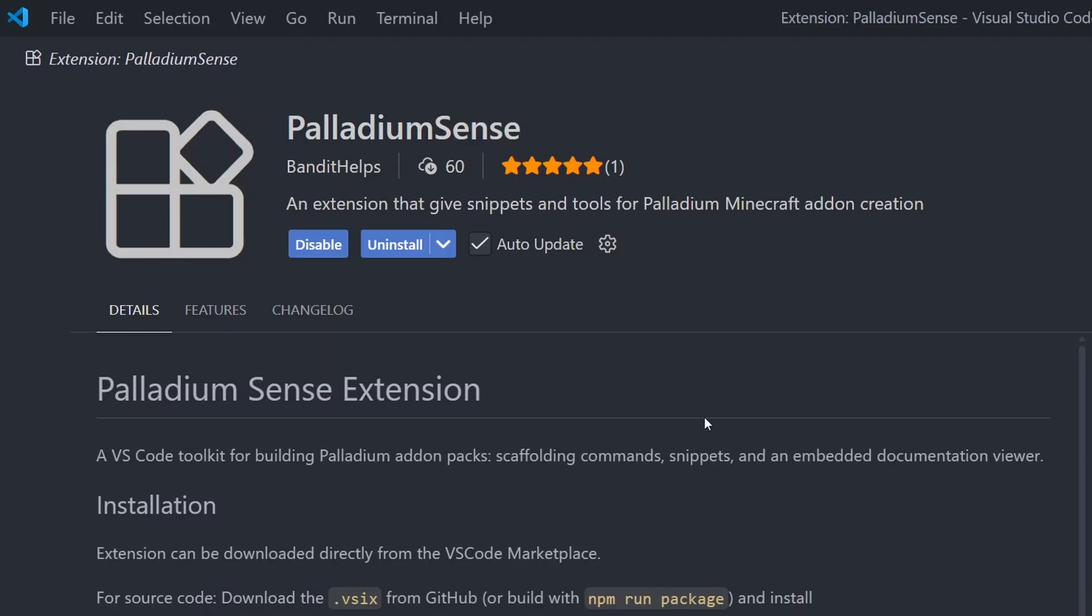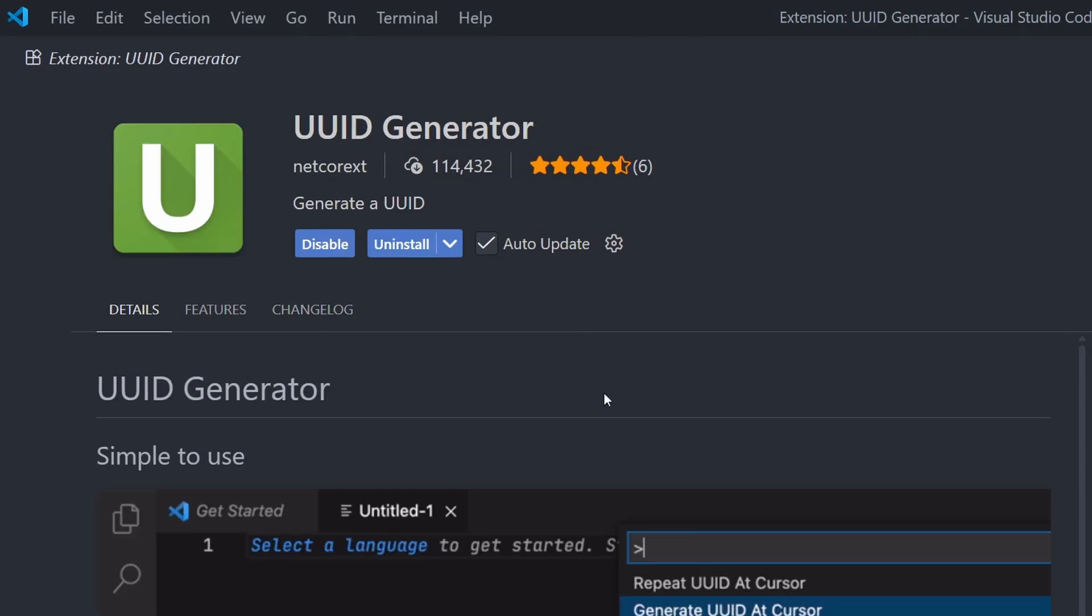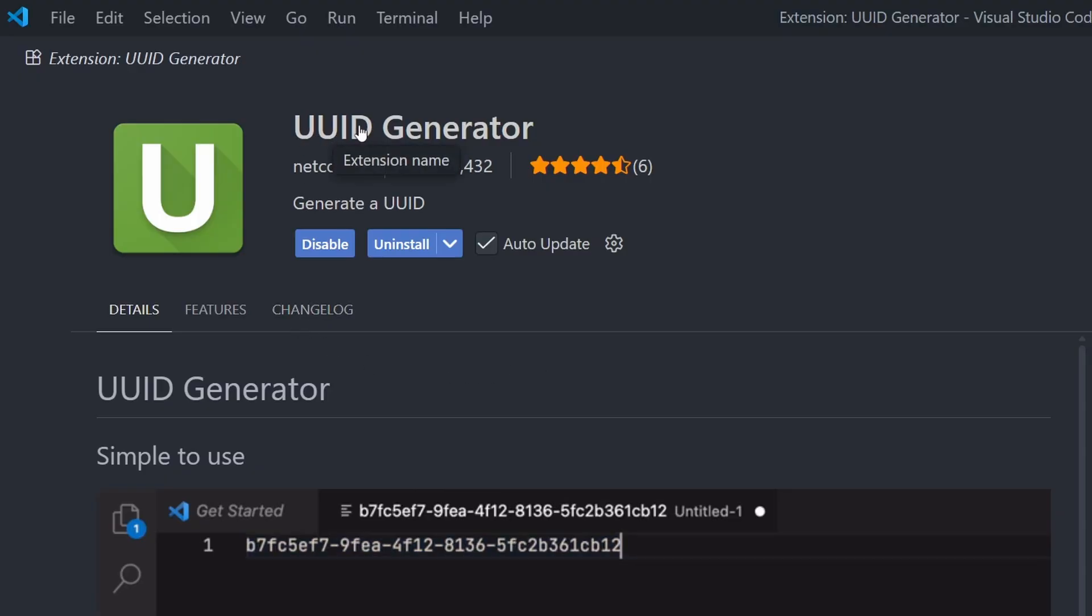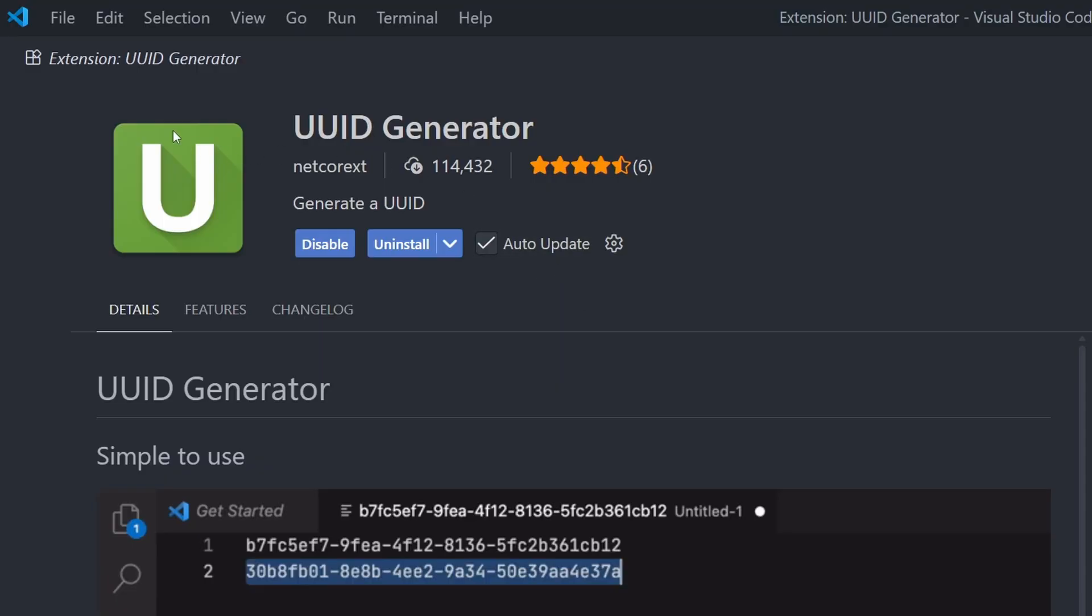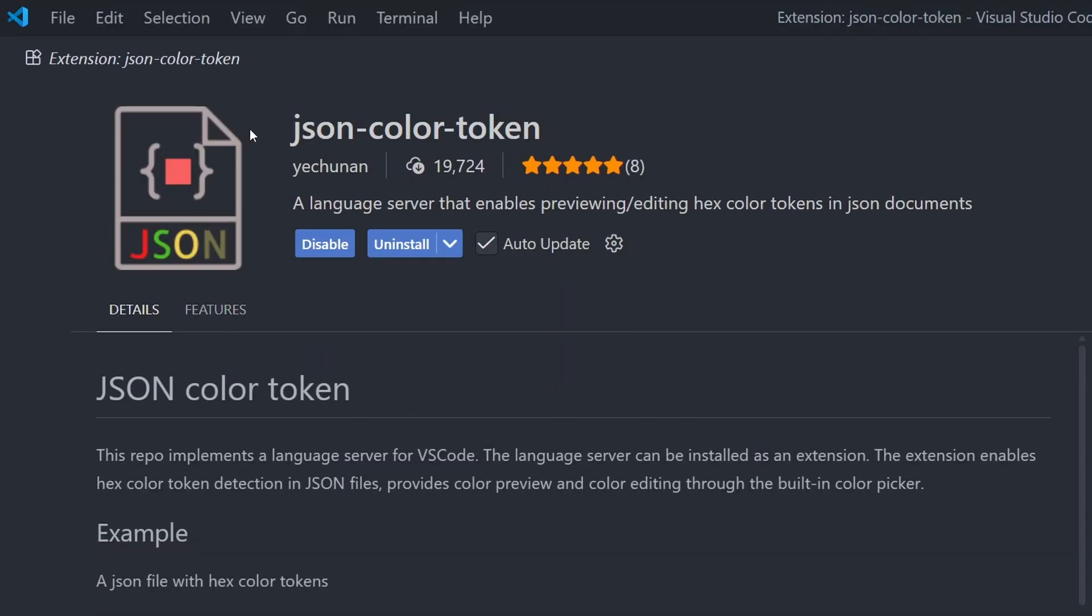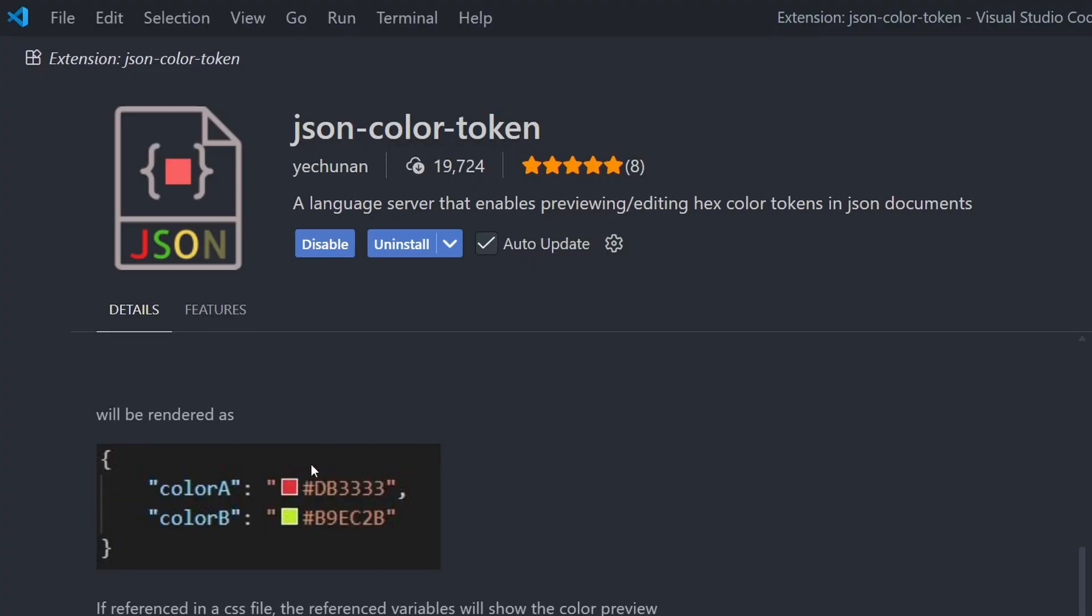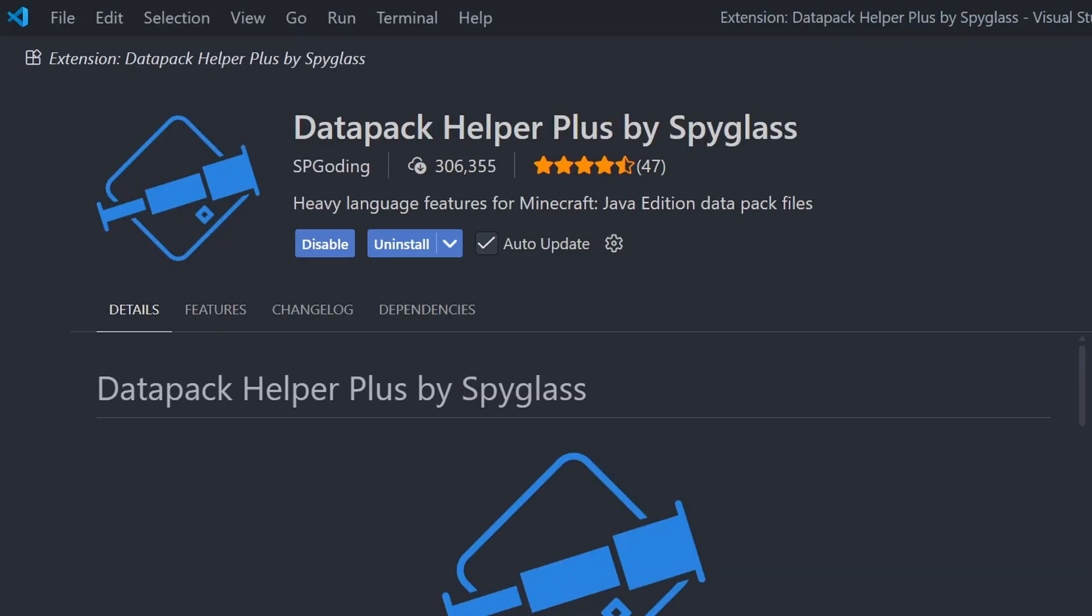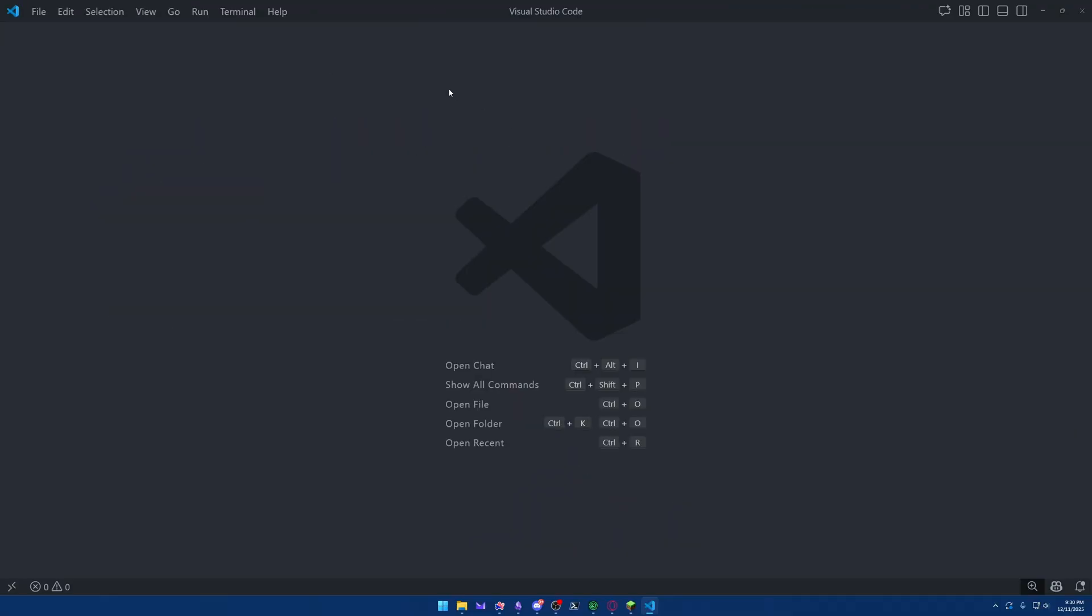The first extension that we're going to install is one that I just created, and it's called PalladiumSense, so make sure it has that with my name here. What this will be used for will again be apparent later in the video, but just click Install for now. The next extension is called UUID Generator by NetCorext. There are a couple of other ones available, but I just use this one. Next, we have JSON by Zane Shen. I also use JSON-Color-Token by this name here. This one is helpful when you're defining color codes for things, and it will show you inside of the editor what it actually looks like. And then the final one is a Datapack Helper Plus by Spyglass, and its author is spgodding here. This one has a few useful features for editing datapacks, which is something that we will be doing as well.